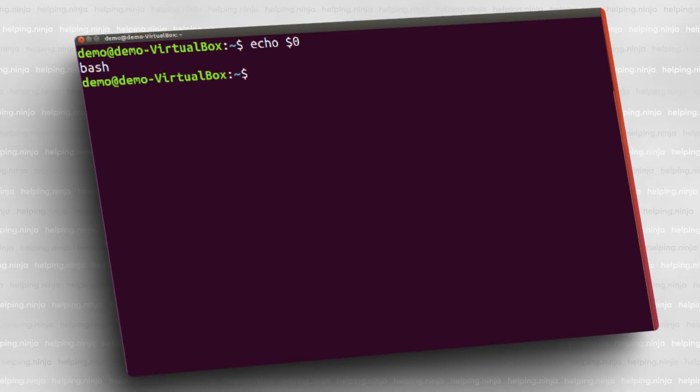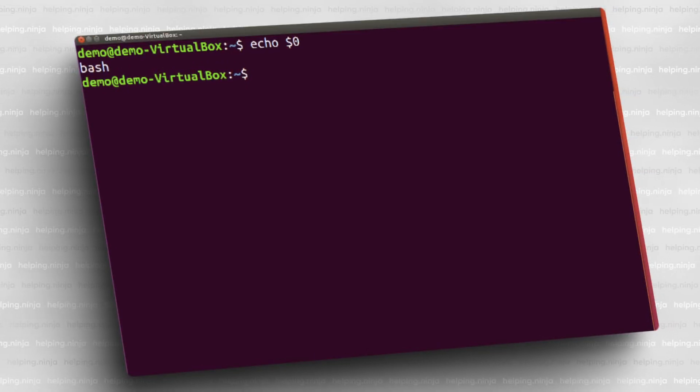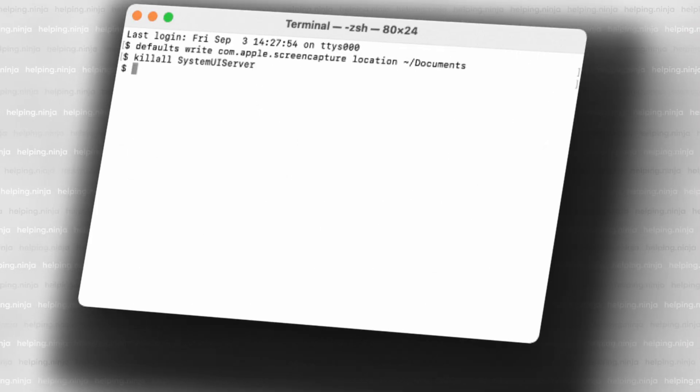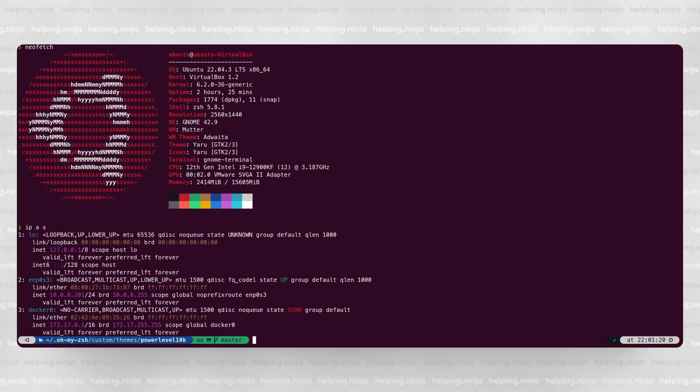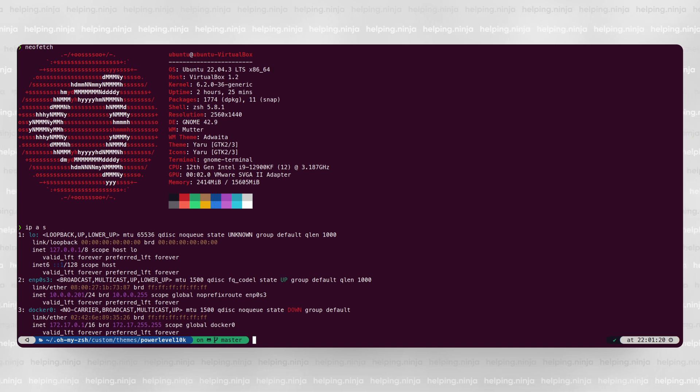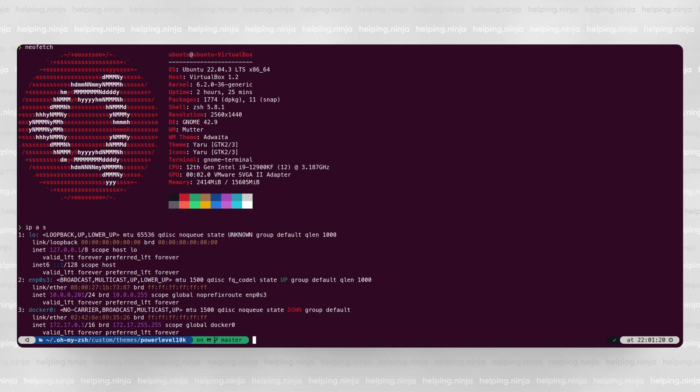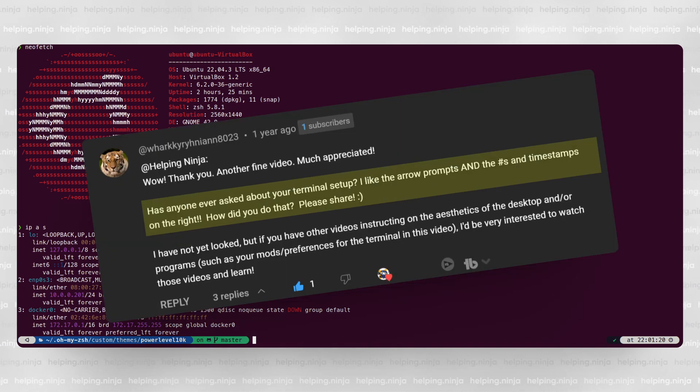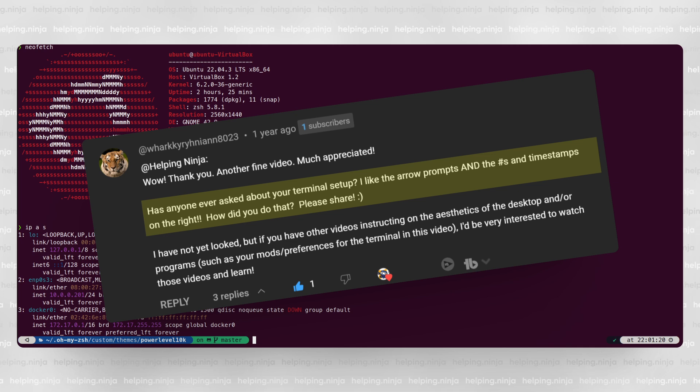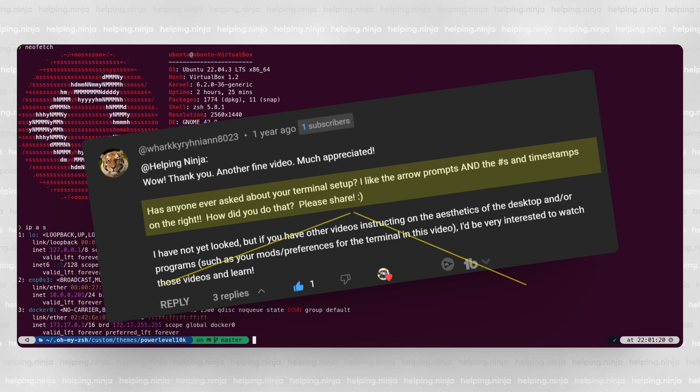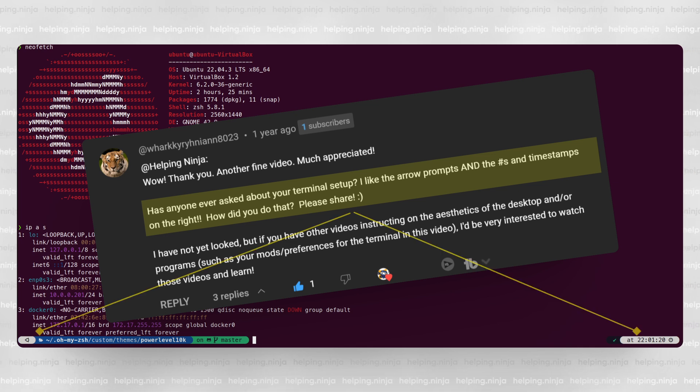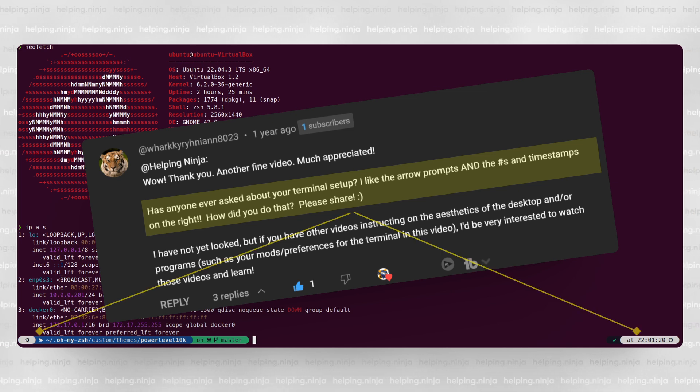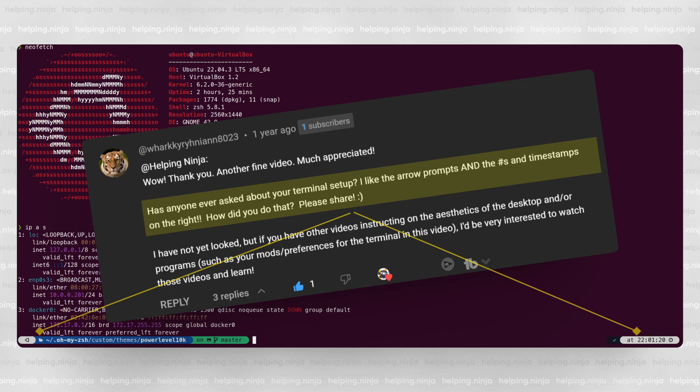If you want to get from a terminal like this, or this, to something more like this, keep watching.